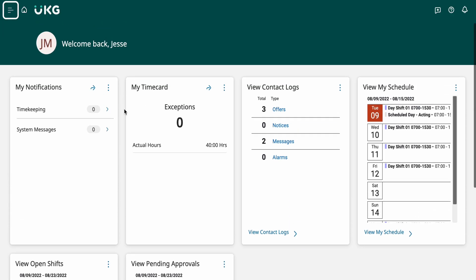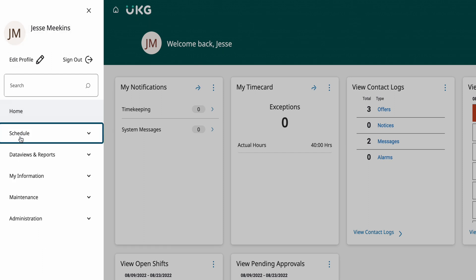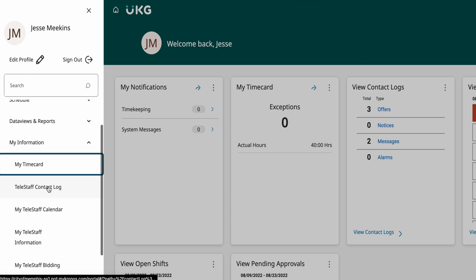Navigate from your home page to your side menu bar. Scroll down until you find the My Information tab. Expand and click on the Telestaff information.